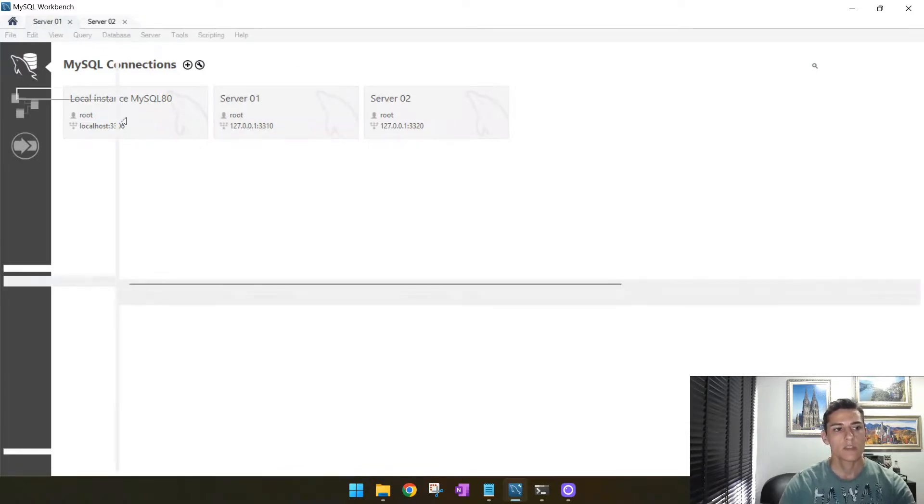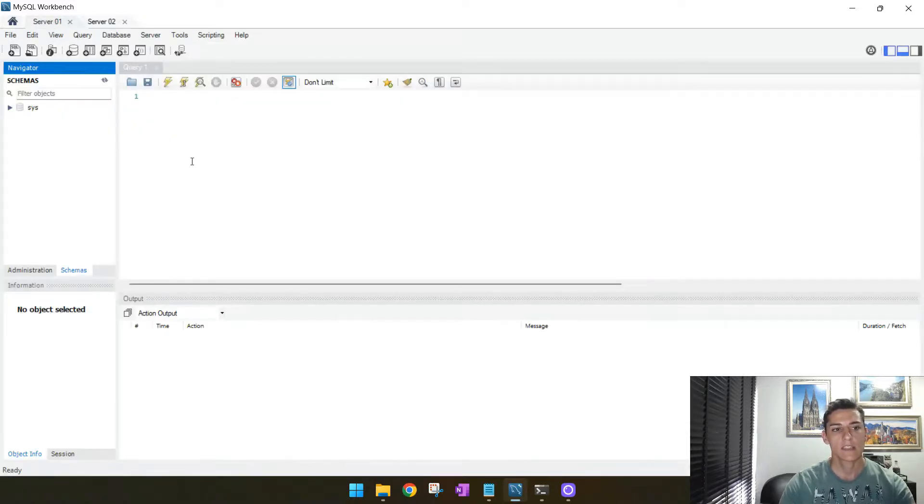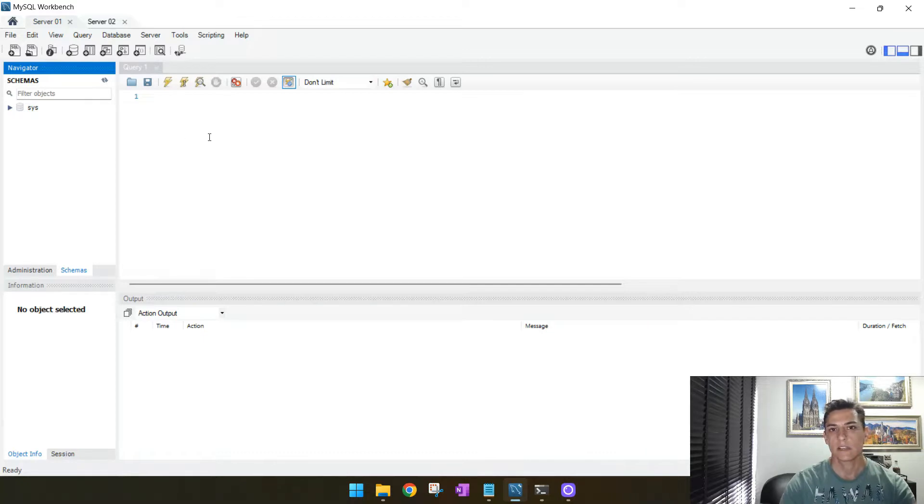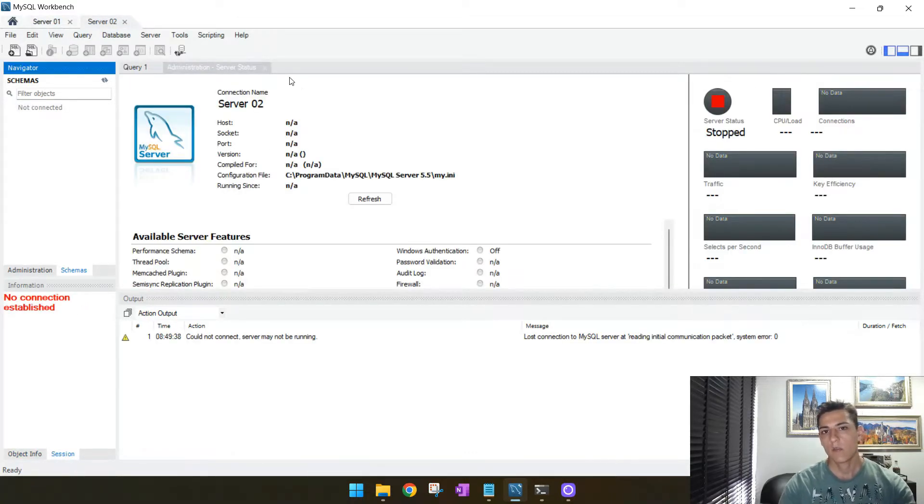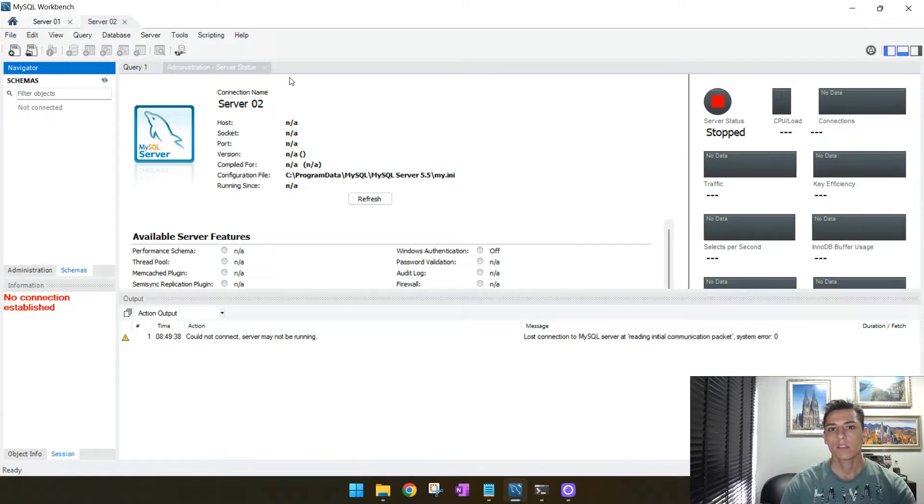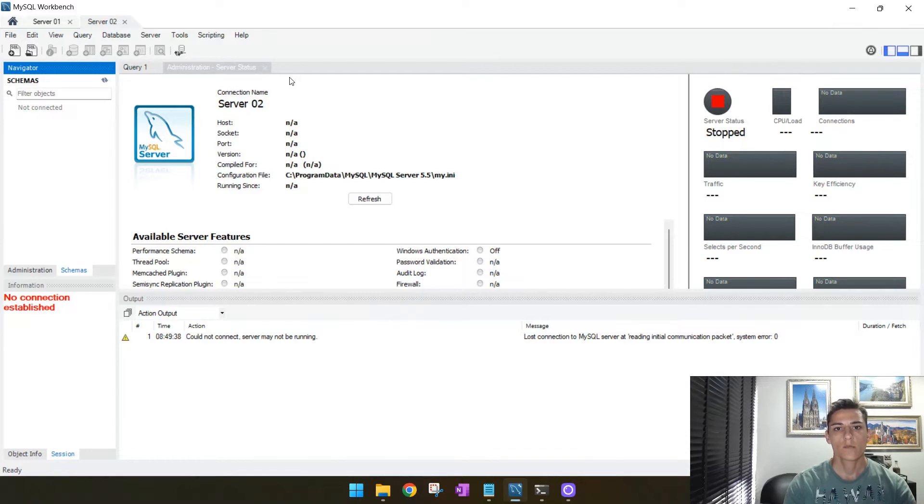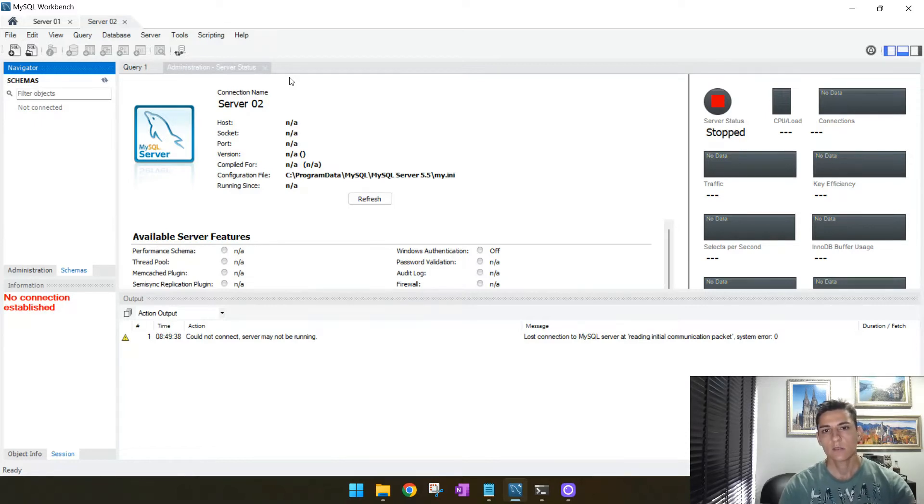Now you could try by yourself to insert data here in the first server or here in the second server, and then try to verify how the data are really separated one from the other. Thanks for watching, see you in the next video.